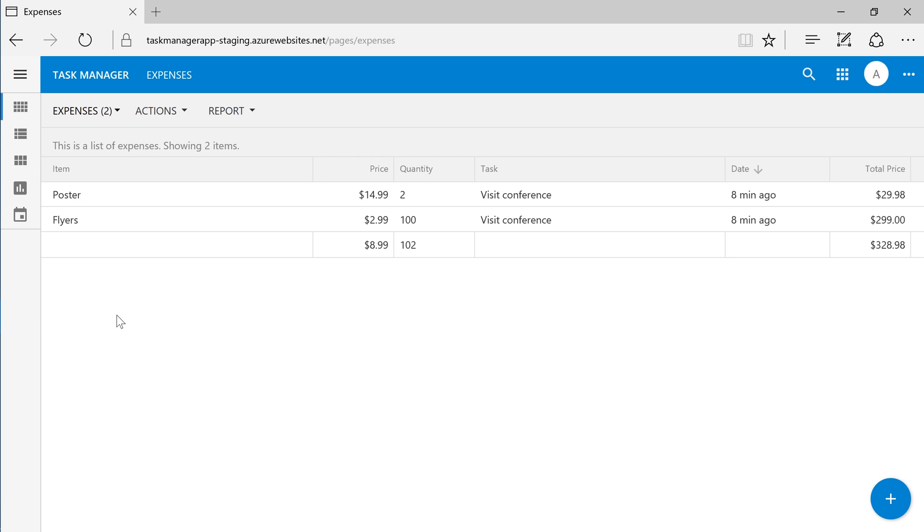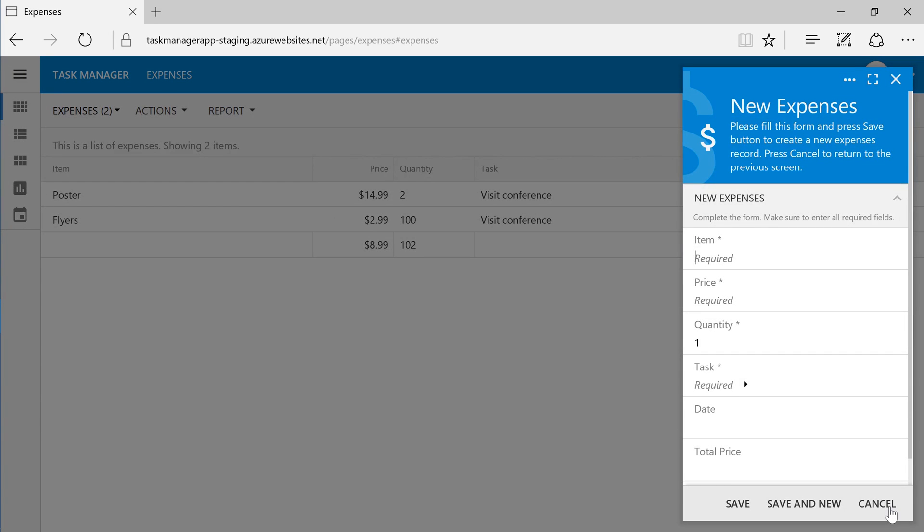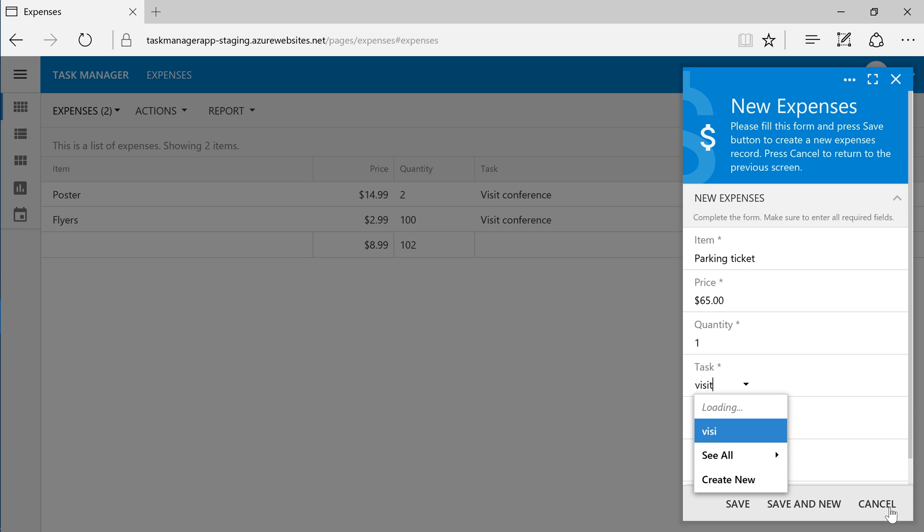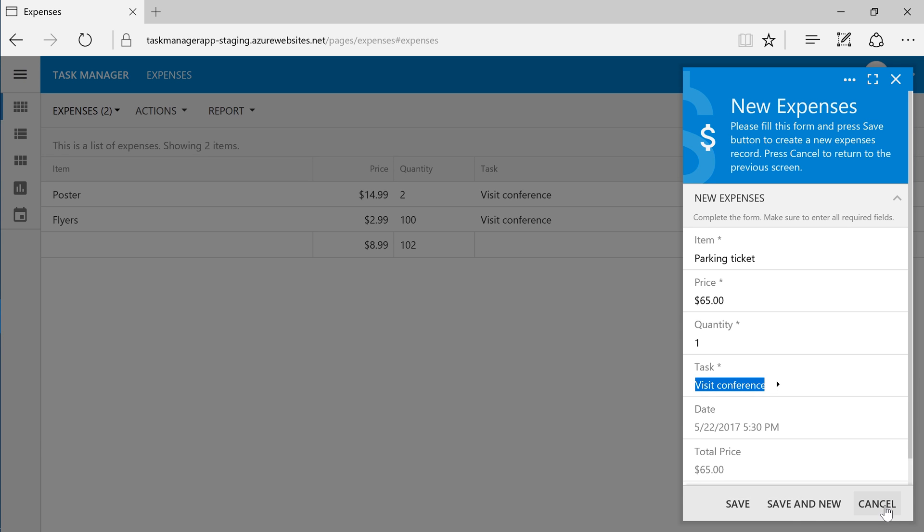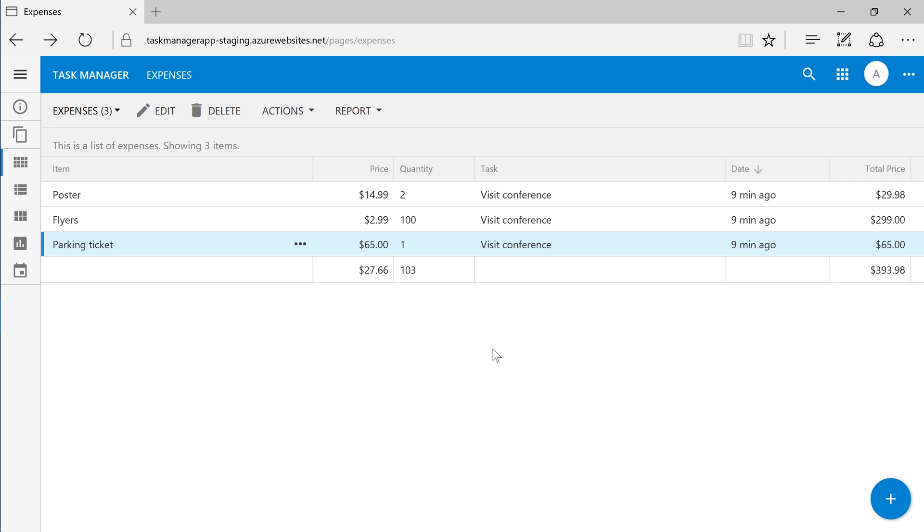As you will see, this staging app shows the new way of creating expenses. Everything is working as I expected in the staging environment.